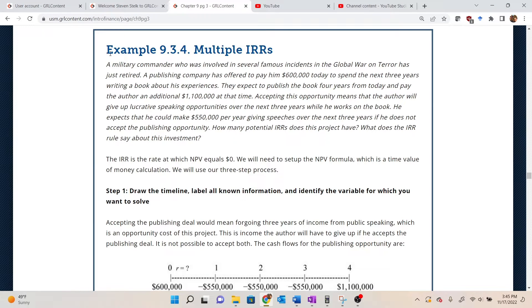Example 9.3.4: multiple IRRs, or multiple internal rates of return.